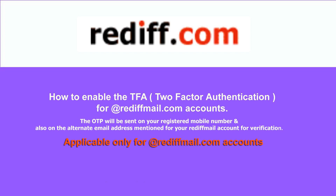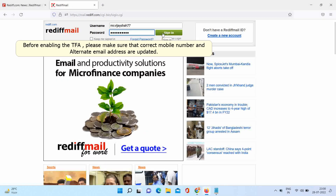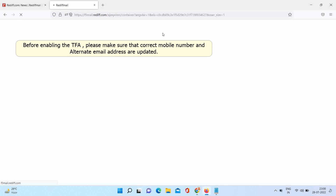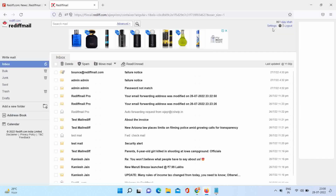Let's get started. Log in to your account. Before enabling the TFA, please make sure that the correct mobile number and alternate email address are updated.